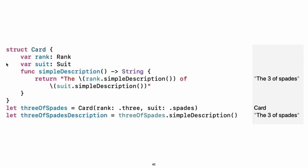Use struct to create a structure. Structures support many of the same behaviors as classes, including methods and initializers. One of the most important differences between structures and classes is that structures are always copied when they're passed around in your code, but classes are passed by reference. Experiment: Write a function that returns an array containing a full deck of cards with one card of each combination of rank and suit.